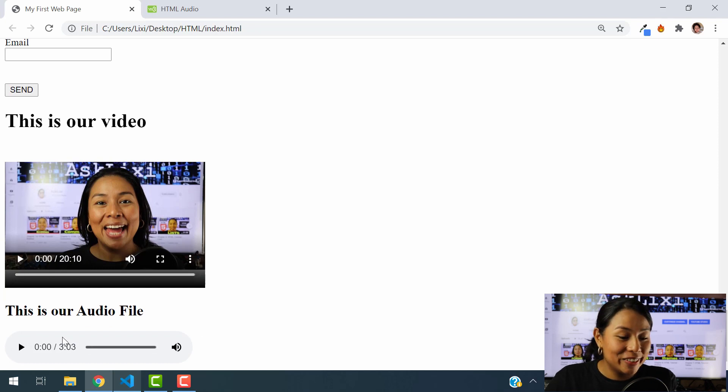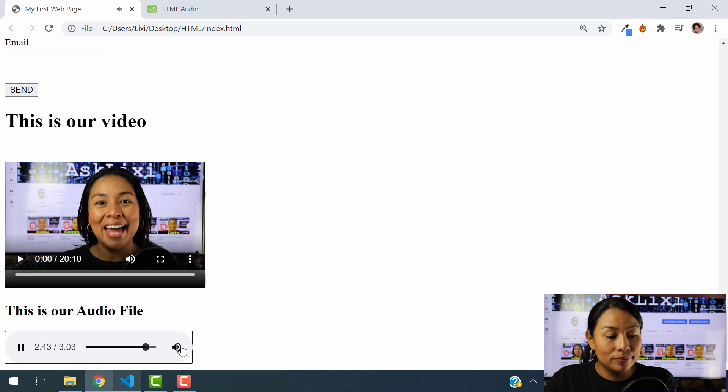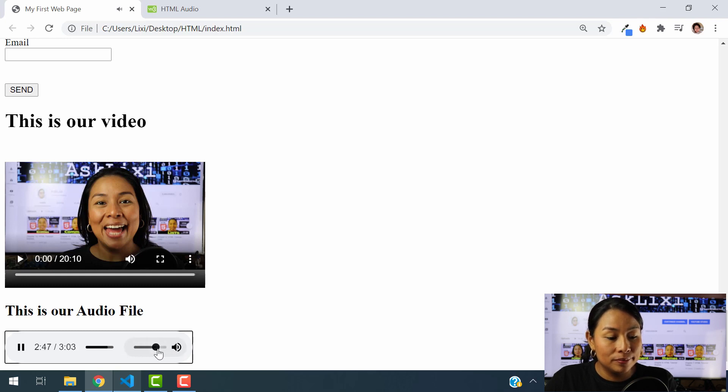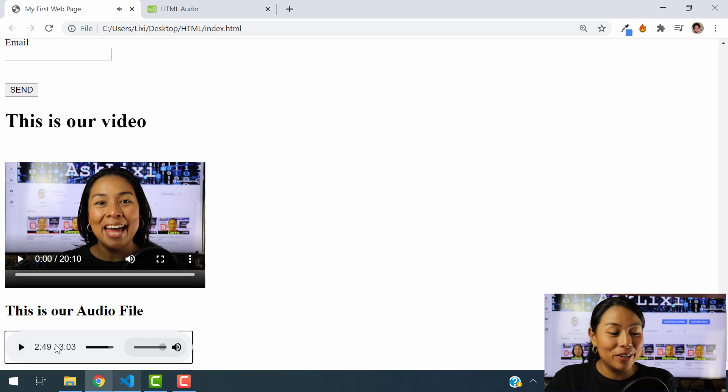There you go. So that's our audio. Let's just hit play. And that's how you add an audio here.